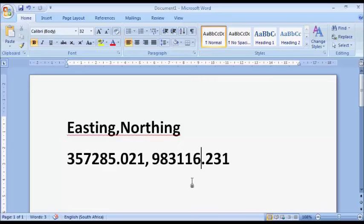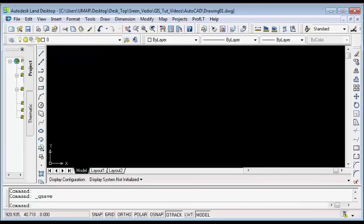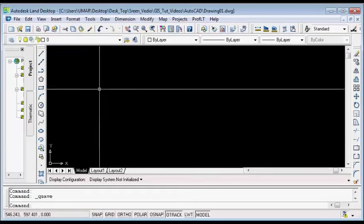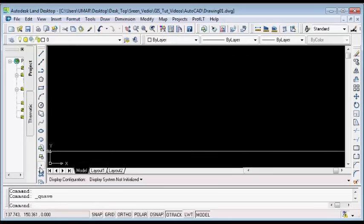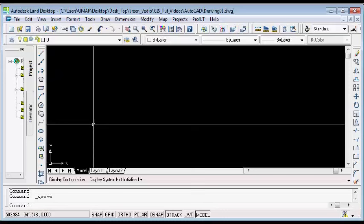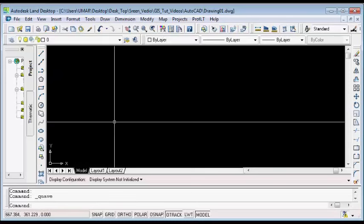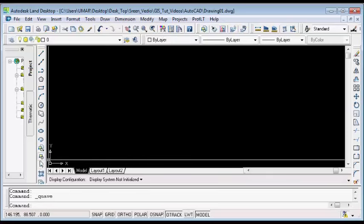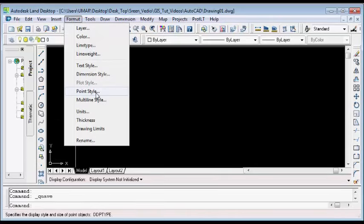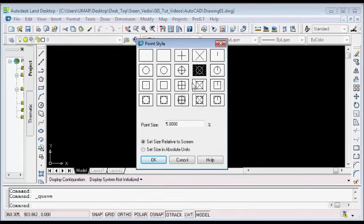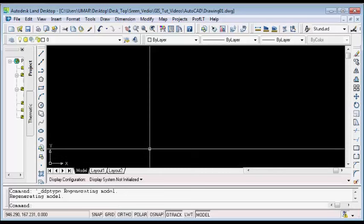To plot UTM coordinates in AutoCAD, you can use the Circle command or the Point command. For this video, I am going to use the Point command. First, I will adjust the settings for the point style by going to Format menu and selecting Point Style. I will select a particular point style, set the size to Absolute Units, leave it at 5 units, and click OK.